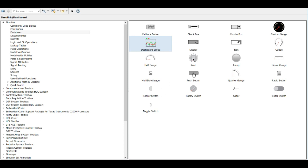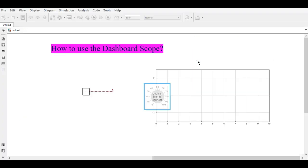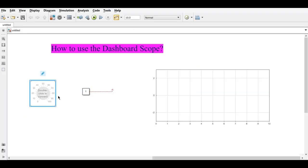With the help of this Knob, we are changing the constant value, and this constant value will be displayed on the Dashboard Scope.